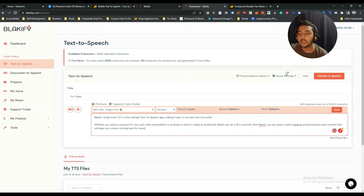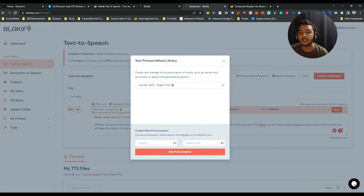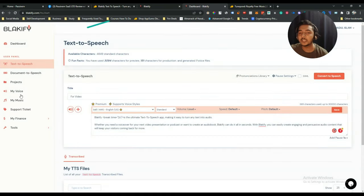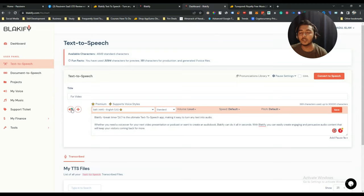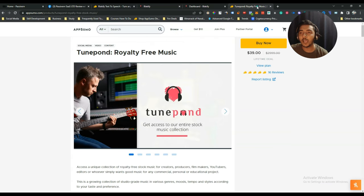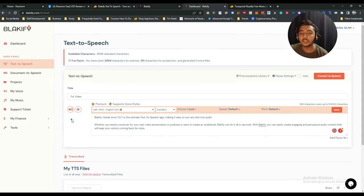There's also a pronunciation library — if you have a specific word you want pronounced a certain way, you can configure that here. You can preview the voice without it costing any credits, and since you get unlimited conversions with the lifetime deal on AppSumo, credit usage is not a concern anyway.